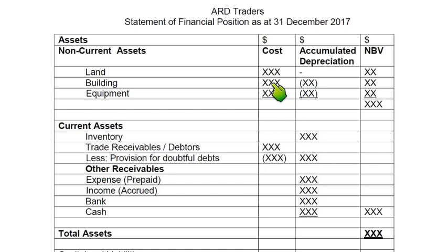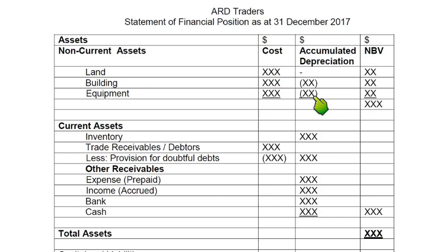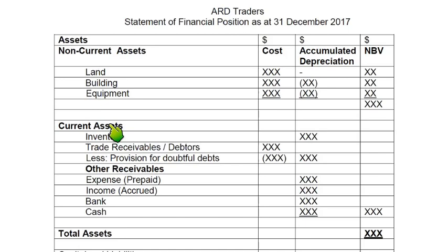Cost is the actual original amount paid. We then deduct accumulated depreciation. Land does not depreciate, so it has a dash there. For example, if a building costs 100,000, the previous accumulated depreciation is 10,000, and we depreciate a further 5,000 this year, the accumulated depreciation is 15,000. Deducting 15,000 from 100,000 gives a net book value of 85,000. We do not need totals for the cost and accumulated depreciation columns, only for net book value. Current assets are assets used for less than a year; non-current assets are used for more than a year.